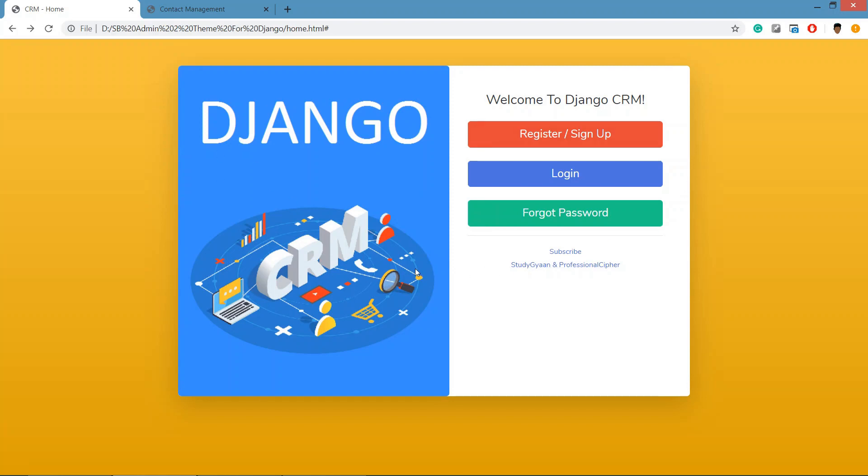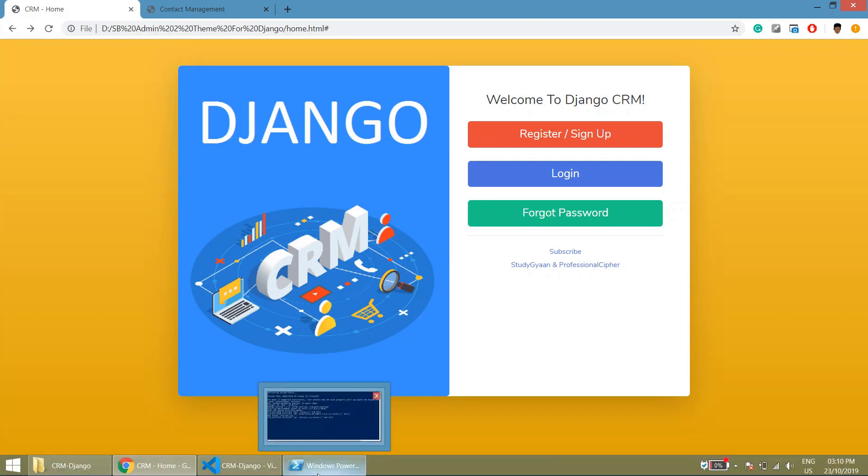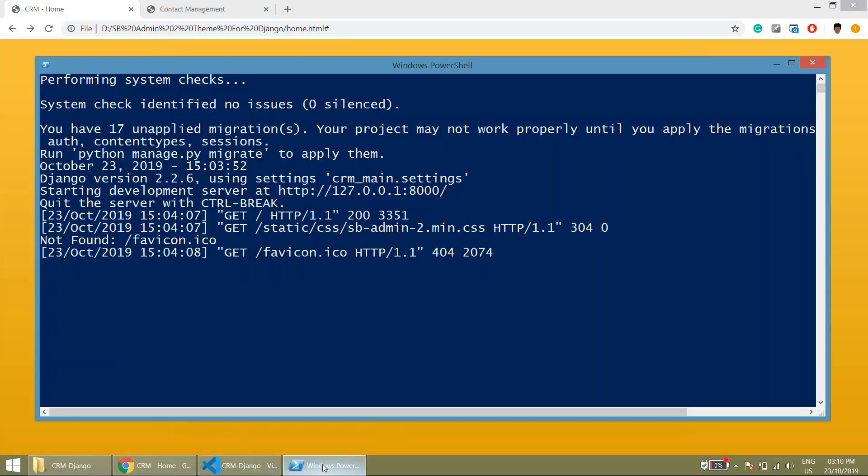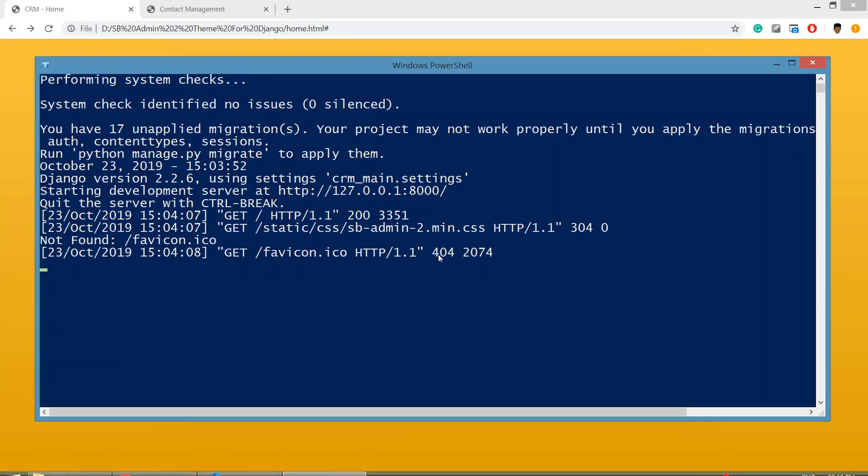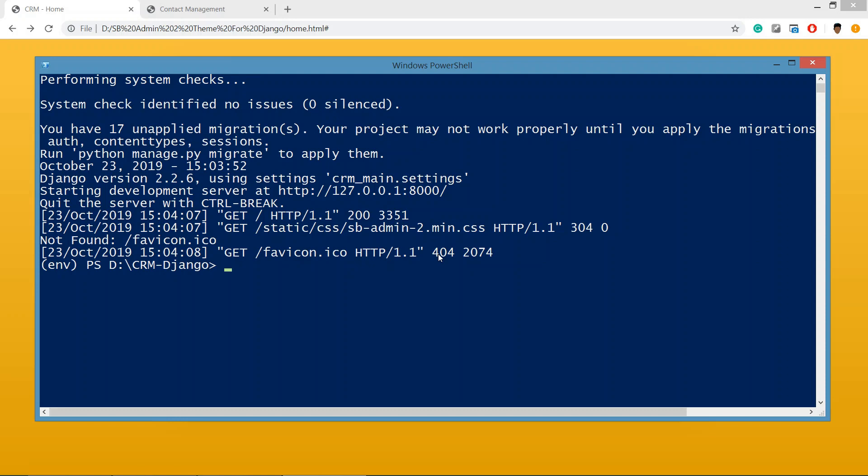So what we'll do is first create an app, and inside that app we will be creating the template view. Let's go to the terminal, stop the server by Ctrl+C, then we are going to create an app. We'll be creating that app in the apps folder because we have a specific folder for the common apps or the local apps.